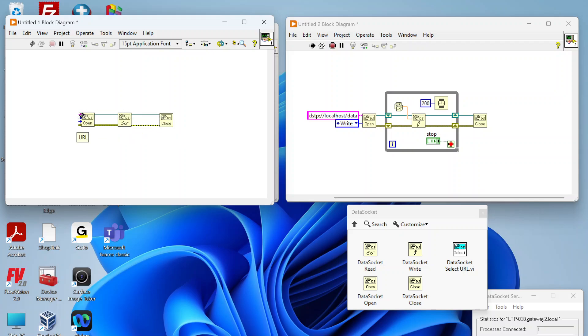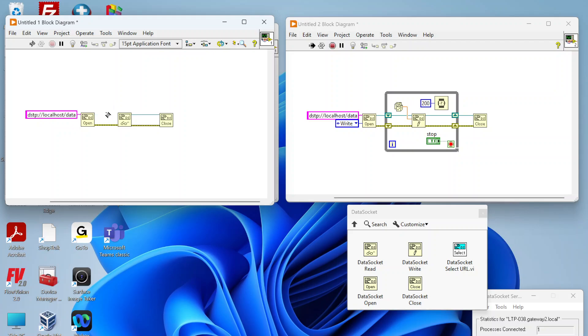We're gonna also need to connect a URL, so same thing. It's gonna be dstp colon slash slash the location of the data socket server and the name of the data you're reading.